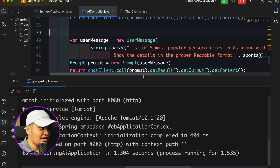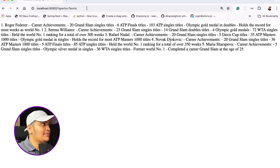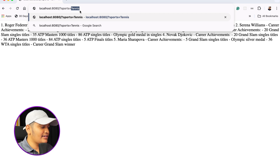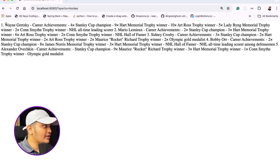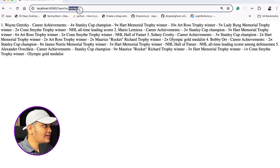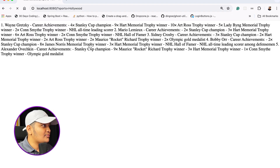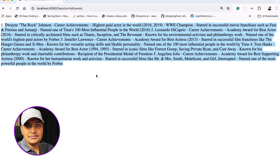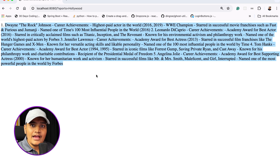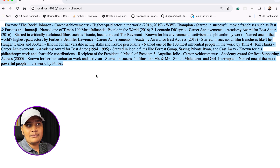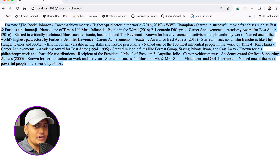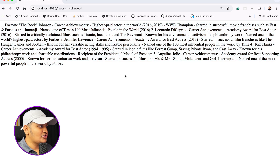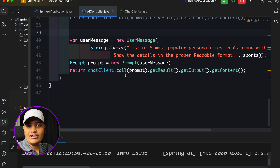Application restarted. Going to the browser and hitting the API — I'm getting results. Passing hockey, I get hockey results. Now let me try passing 'Hollywood' — which is not a sports category. You can see it's sending results for Hollywood as well. So currently my application doesn't understand that the API is only for sports. If I pass any other category it should not fetch data, because Hollywood is not a sports category.